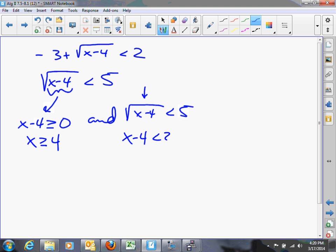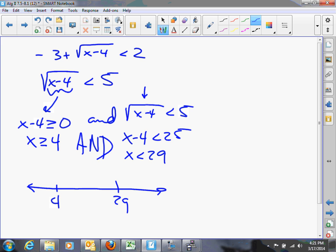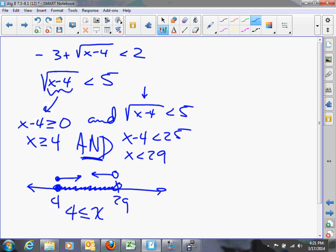Since the radical is always non-negative, we can square both sides of the inequality without changing the direction of the sign, giving x minus 4 is less than 25. Adding 4 to both sides gives x is less than 29. These two conditions are connected with 'and.' On the number line, a closed circle at 4 going right intersected with an open circle at 29 going left gives the overlap region: 4 is less than or equal to x is less than 29.